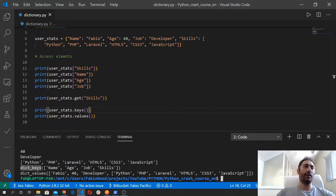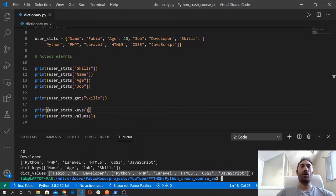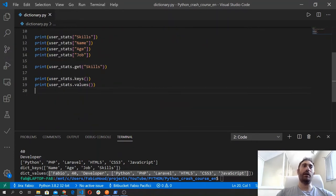So the first line that you see is dict_keys — dict stands for dictionary — so dictionary keys, and then inside a list we got all the key strings. And same for the dictionary values — we got a list that contains all the values for the dictionary. We will learn how to loop through these elements using loops when we study them, so later in the course.